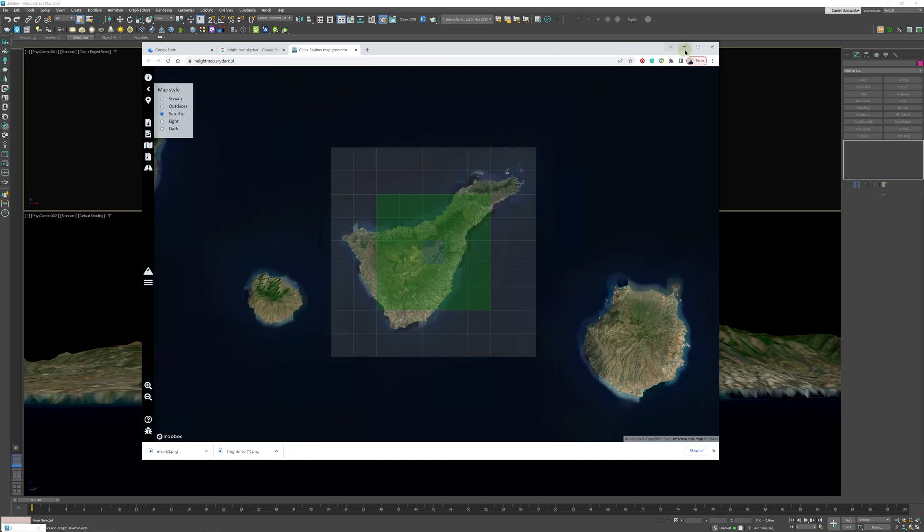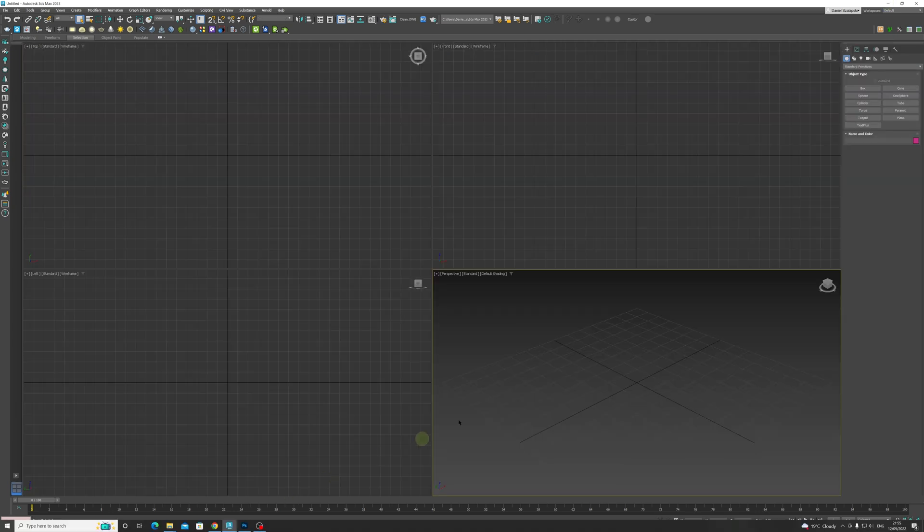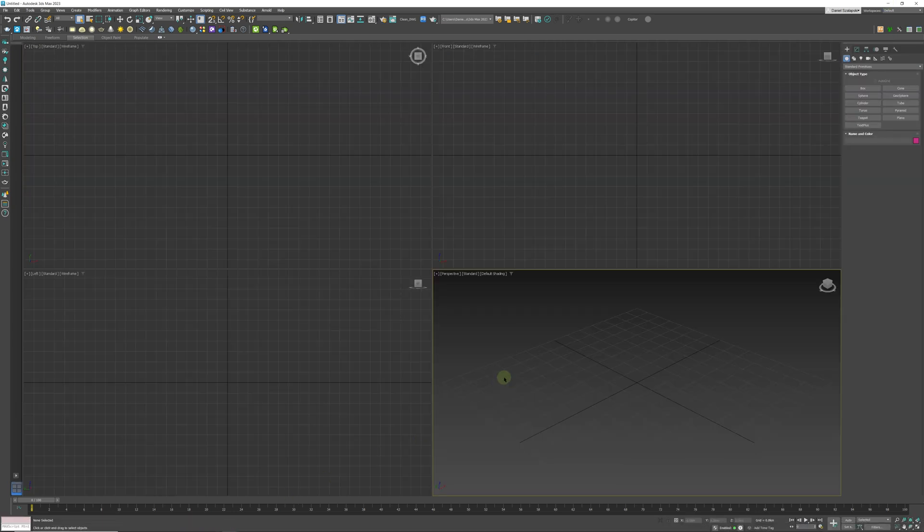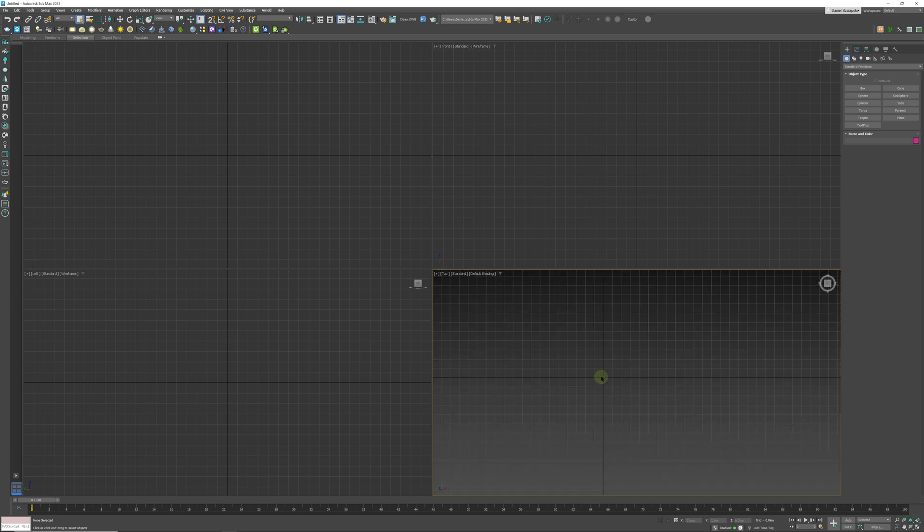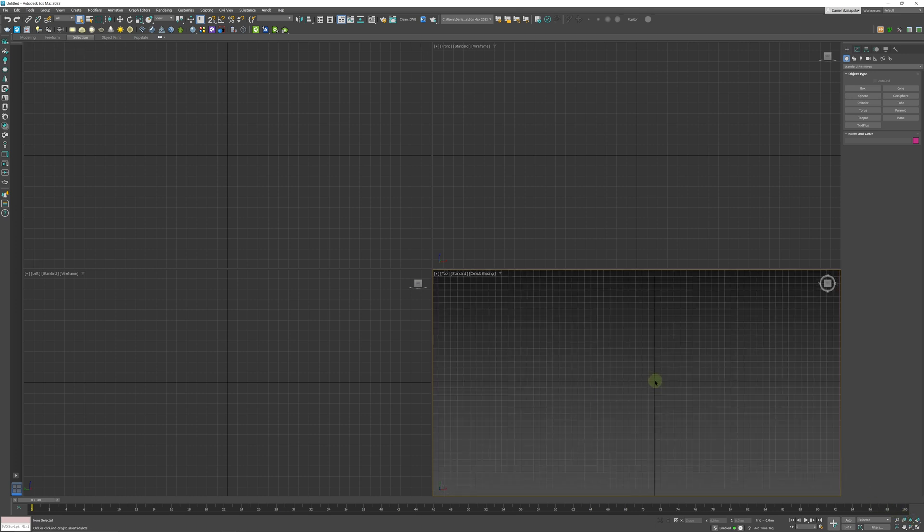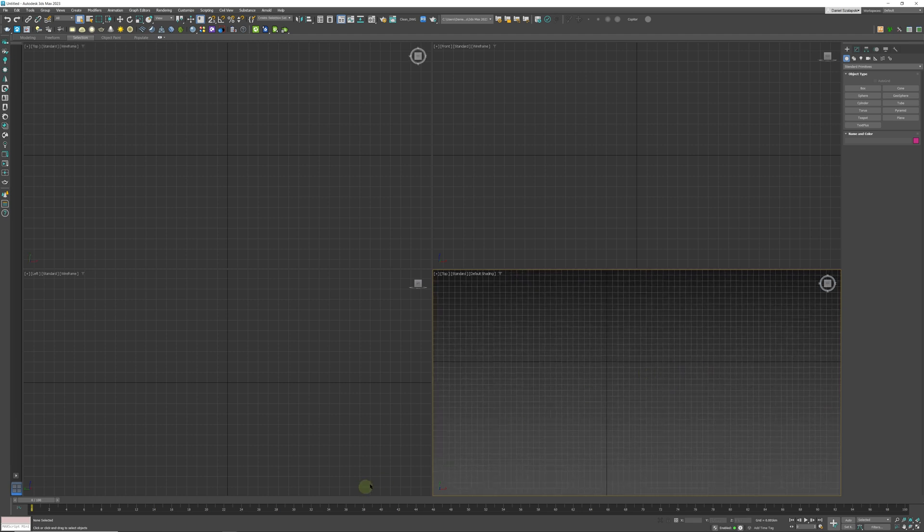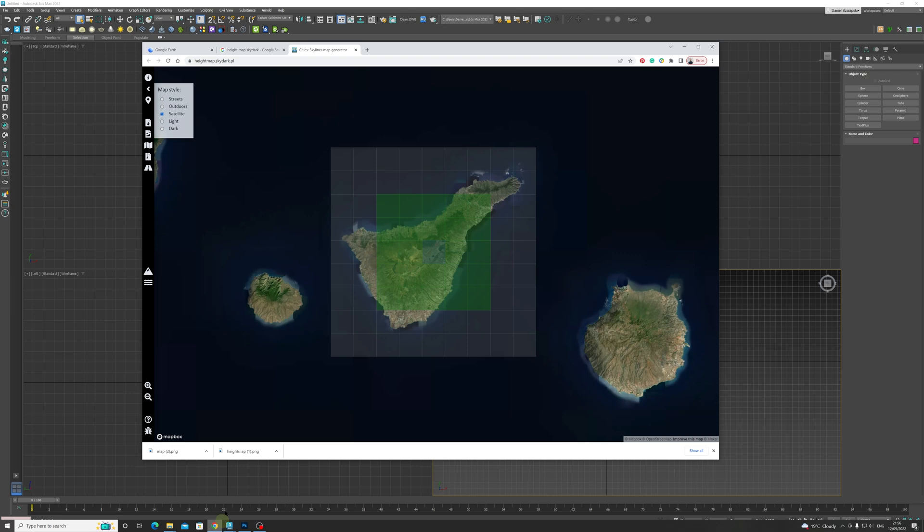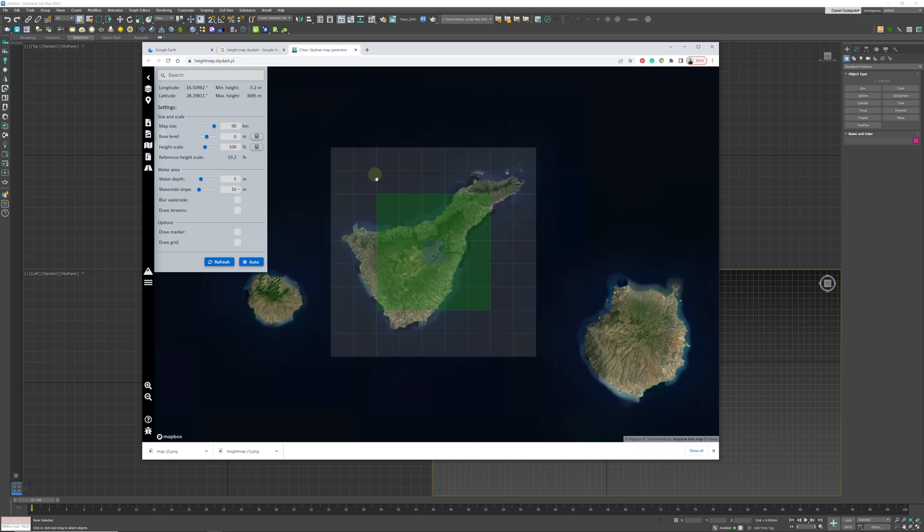And go to 3DS Max. I have a new copy of 3DS Max open already over here. What we can do is we can just zoom out quite a bit, and we are going to double check what size our map was. We go to I and it's 90 kilometers by 90 kilometers, and the max height is 3,685 meters. So that is the height that you need to have when you are displacing your map.